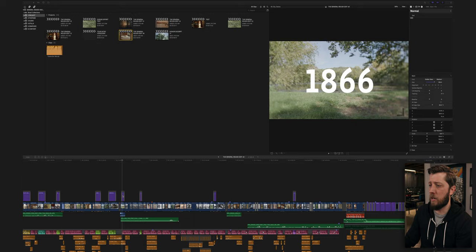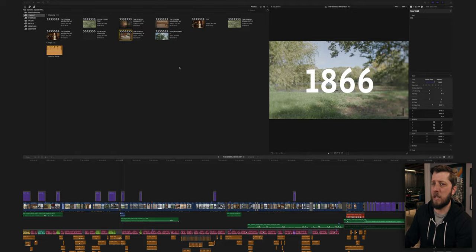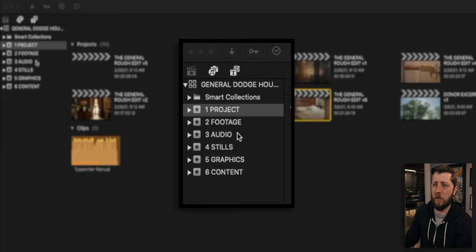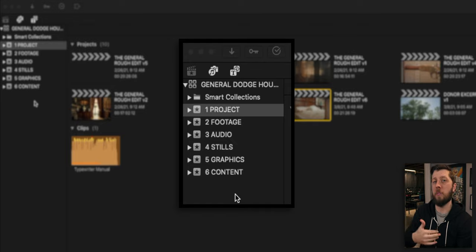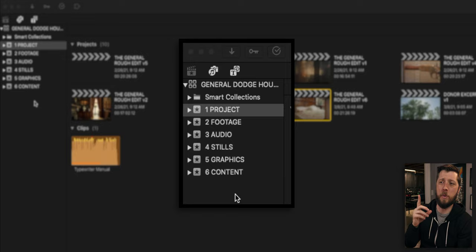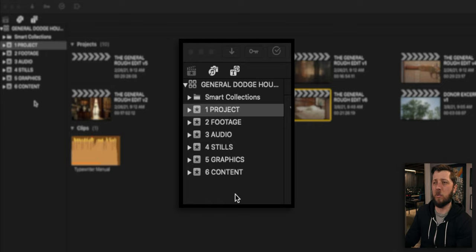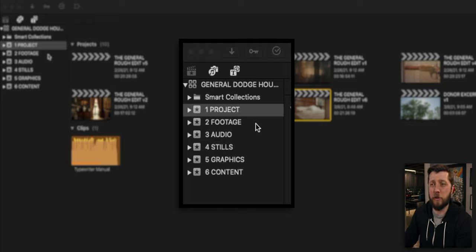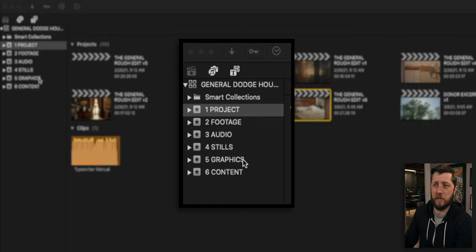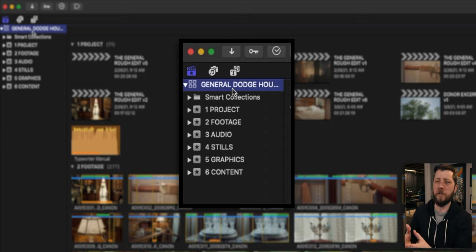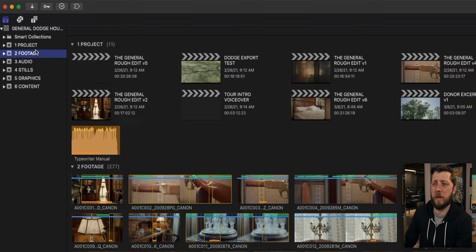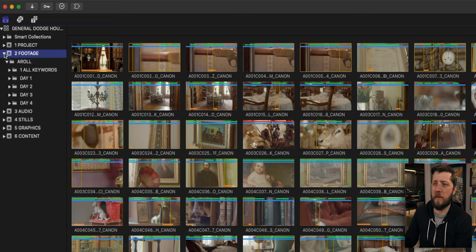So let's take a look in Final Cut at how I went about organizing all this, about what I did, and some things that I would do differently if I did another project like this in the future. So we've got the project open here, timeline down here. This isn't the normal workspace that I work in because I'm doing this on a single screen where I usually have Final Cut split between two screens when I'm editing, but you can see here I have all of my Final Cut organization.